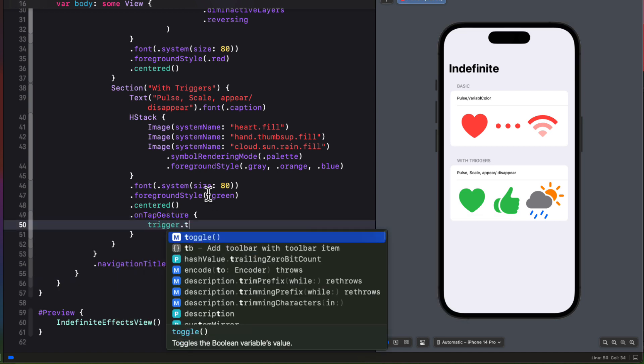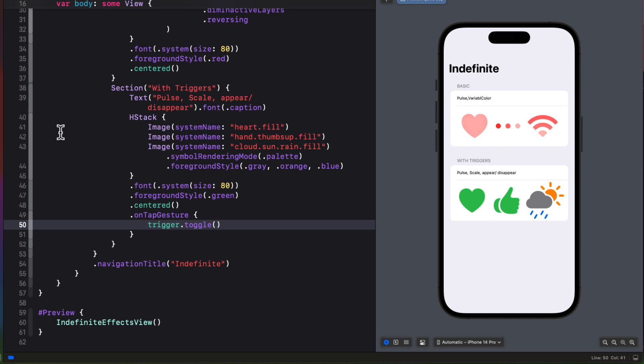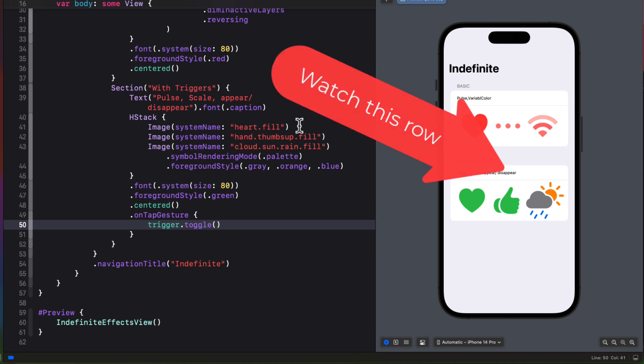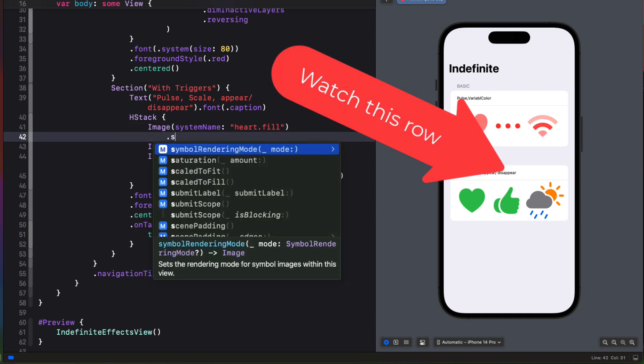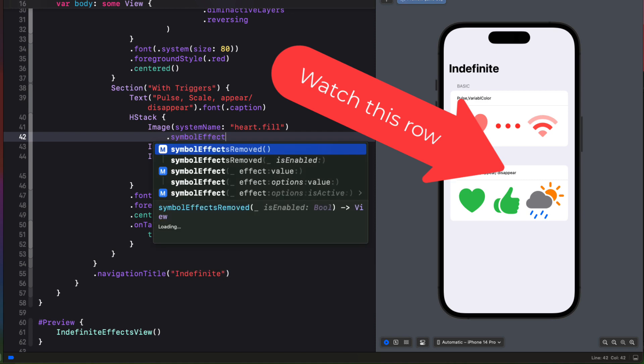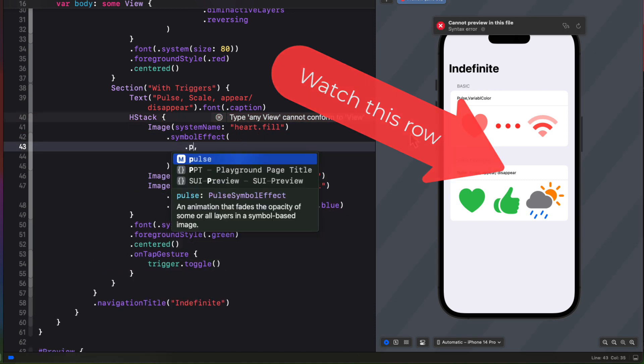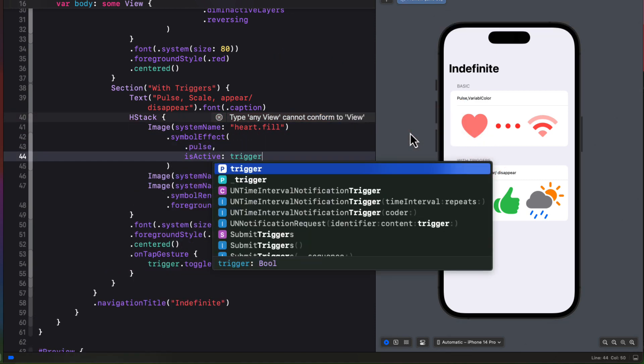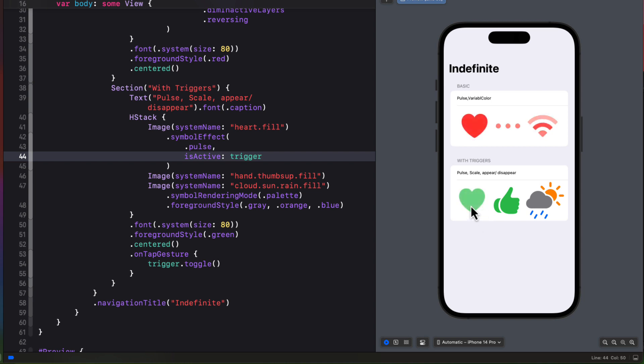So now we can apply this indefinite symbol effect to this heart, but include an action that is bound to that trigger. I'll try a pulse. Now when I tap, the heart starts and pulses green with envy. And it continues until I tap again. That boolean value will toggle and it'll stop.